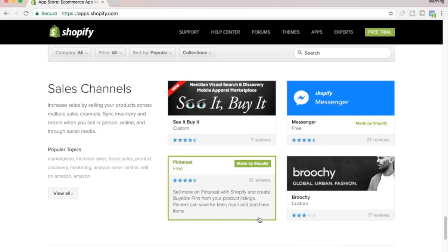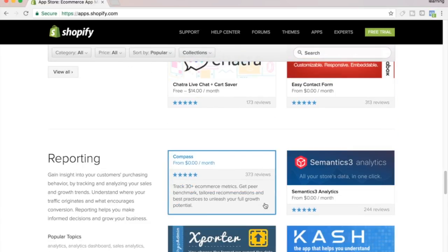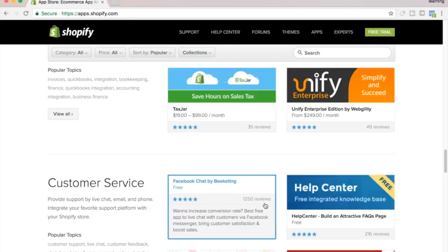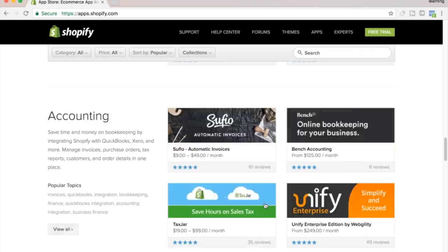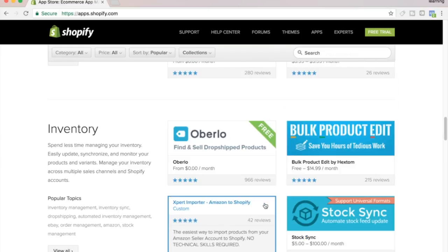Today I just want to talk about my best Shopify apps that I like using, and if you're new to this — especially if you're doing drop shipping — I think this would be very helpful for you.